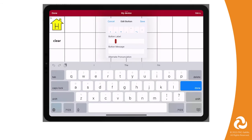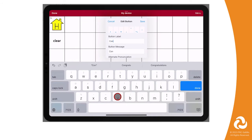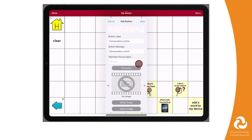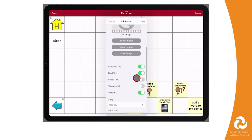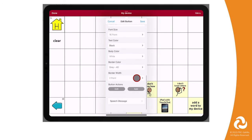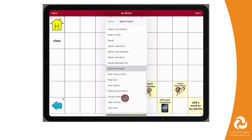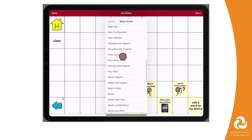Give the button a label, and if you choose, you can edit the style and add an image. Next, scroll down to the button actions. Tap on Speech Message to replace that action. Scroll to Navigate and tap on it.